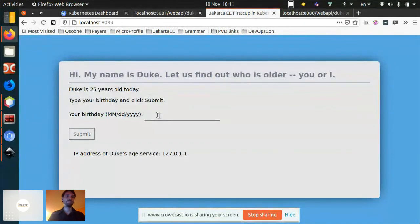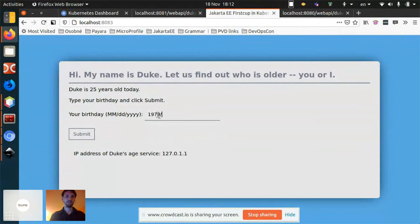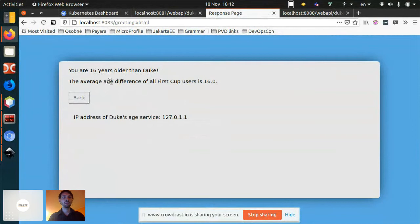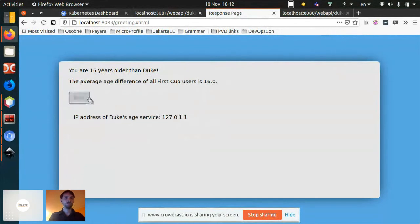We'll compare it to a birthday. I'll pick a random date — month 10, day 20, year 1979. When we run it, we get a comparison that we are 16 years older than Duke. There's also an embedded database coupled to the frontend that stores the average age difference. We can see the Duke's age service is running on IP address 127.0.0.1, the same IP address we saw in the Duke's age response.